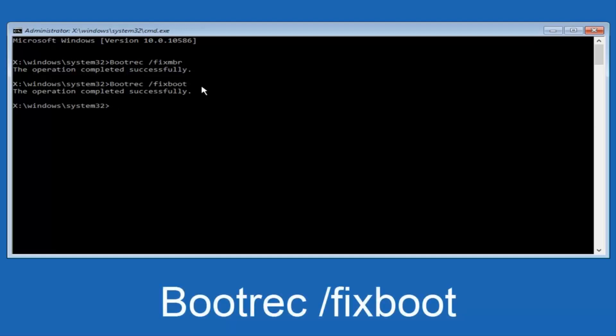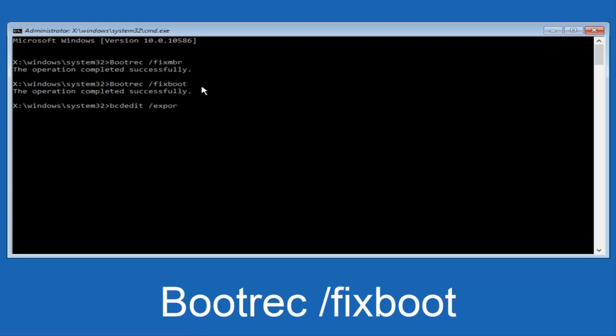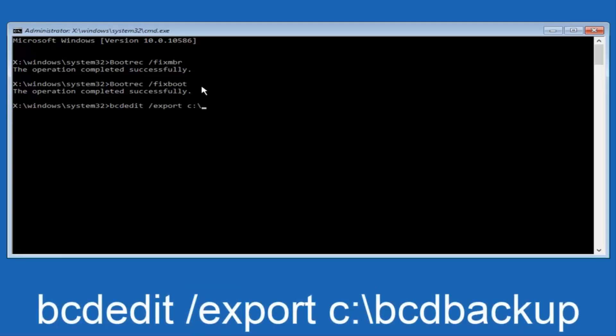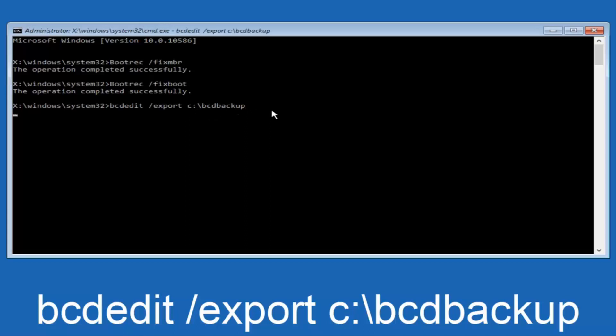So now what we want to do is type in B-C-D-E-D-I-T, so BCDedit all lowercase, space forward slash export, another space, C, so lowercase C, colon sign, now you want to do a slash in the other direction, so backward slash, B-C-D-B-A-C-K-U-P, so BCD backup, and then hit enter on your keyboard again. Now it says the operation completed successfully.